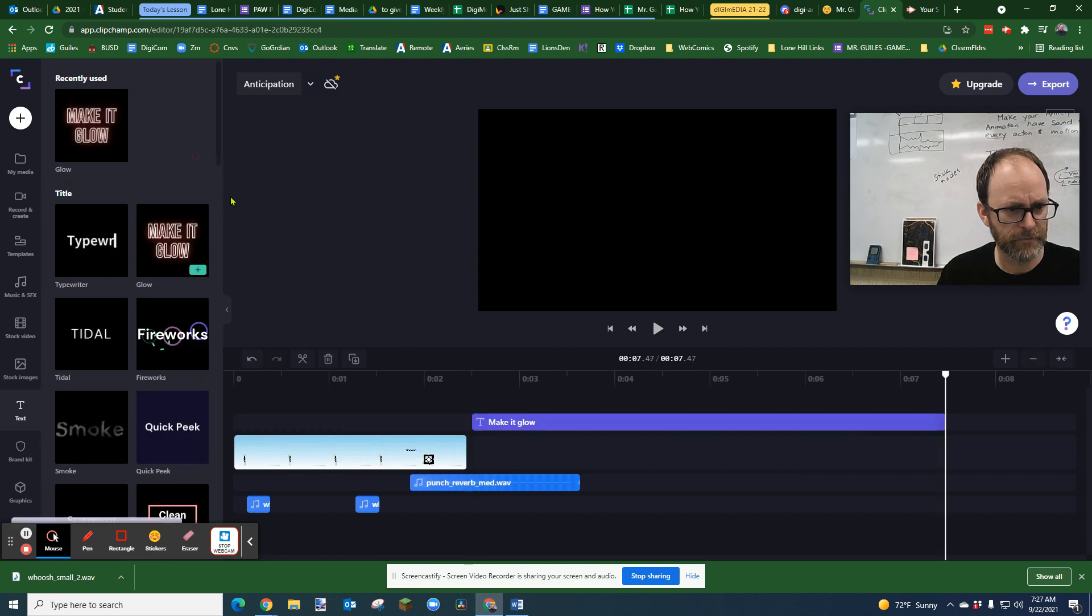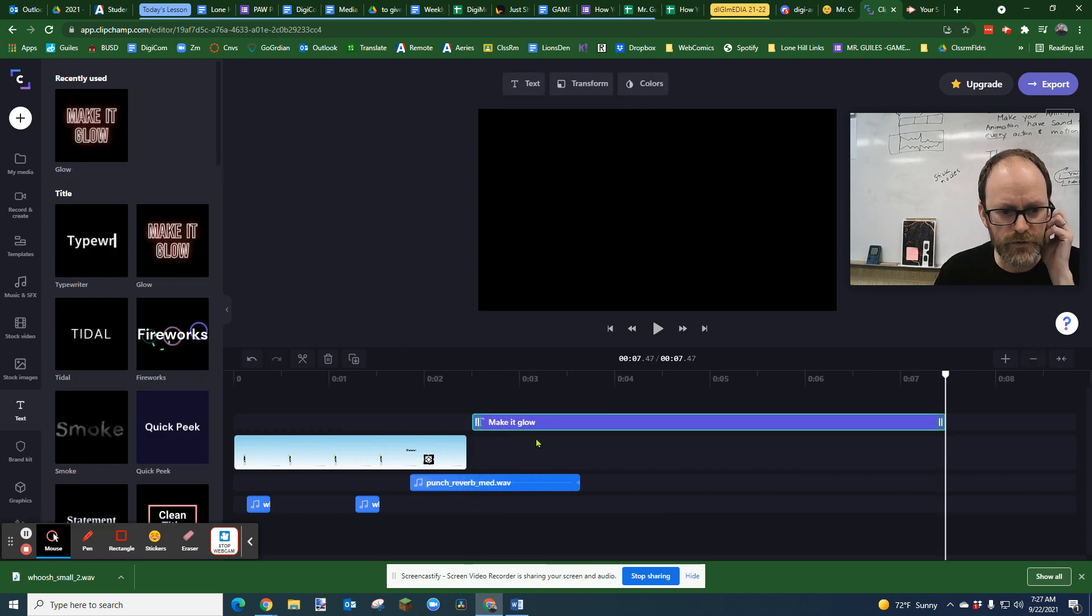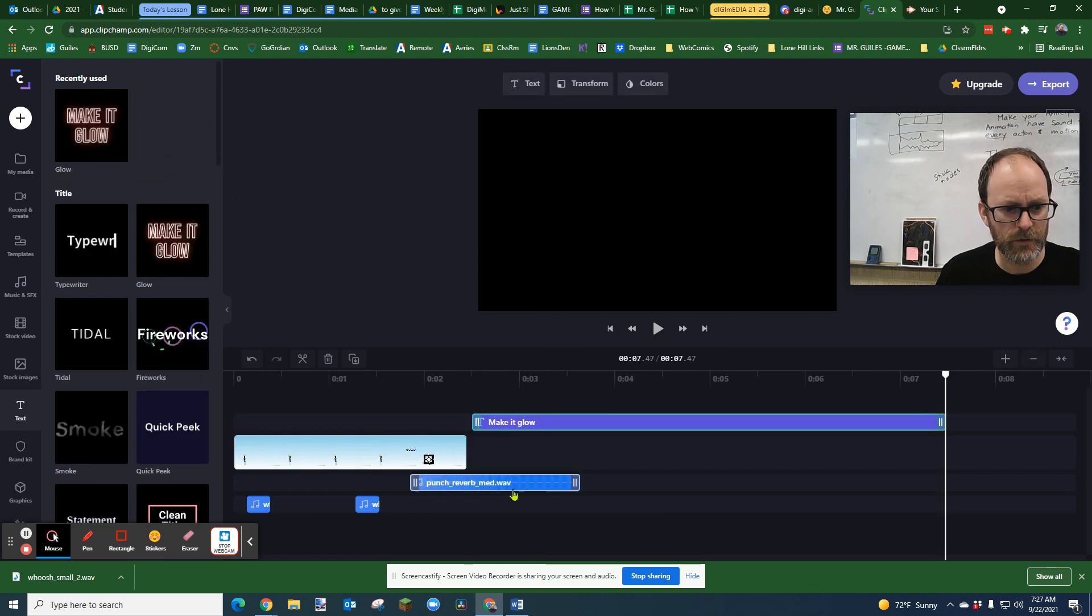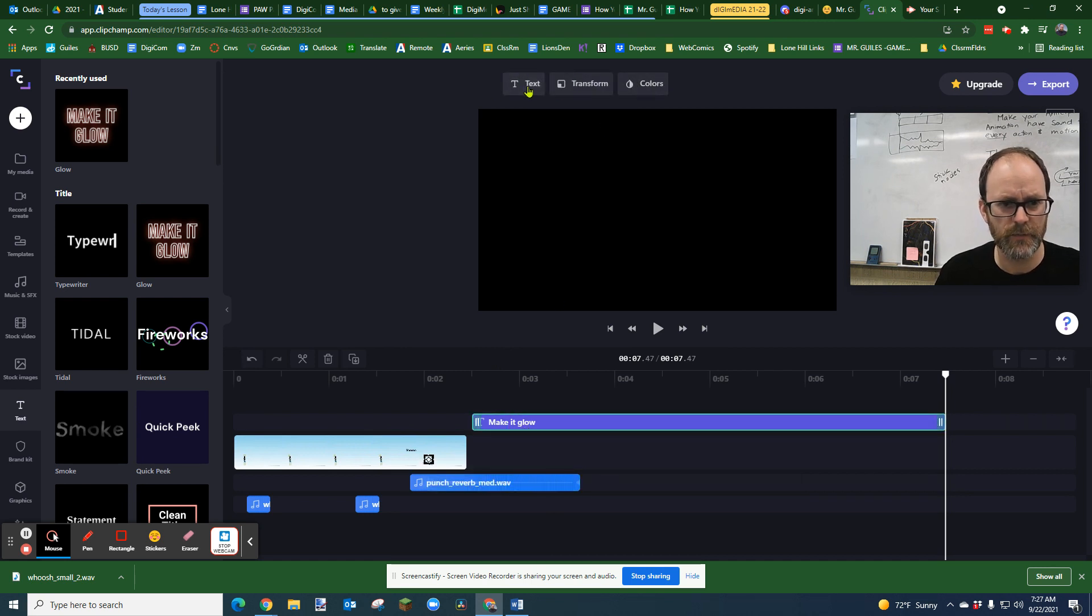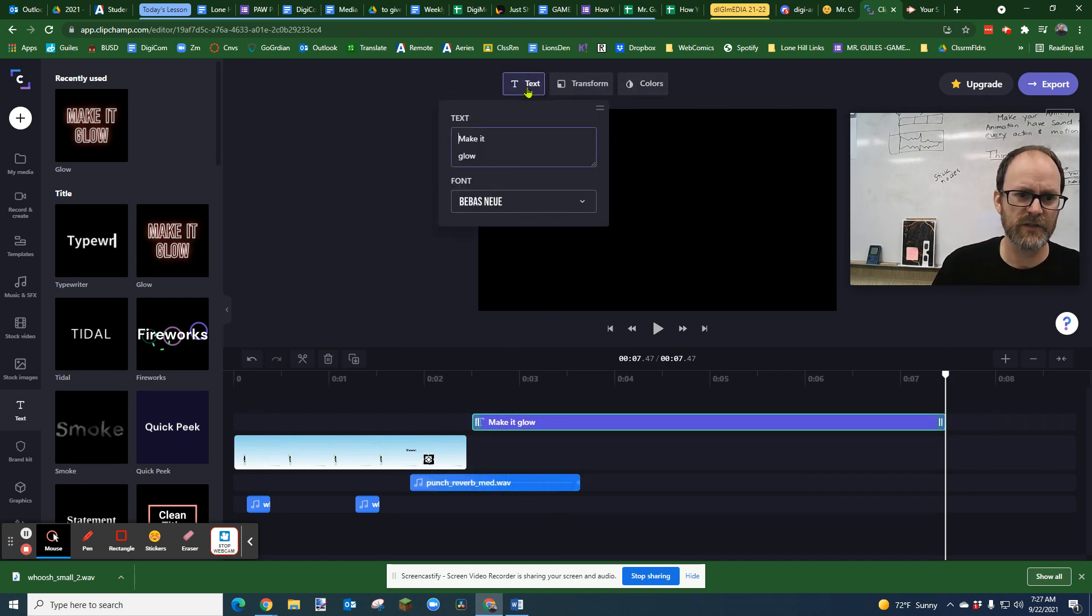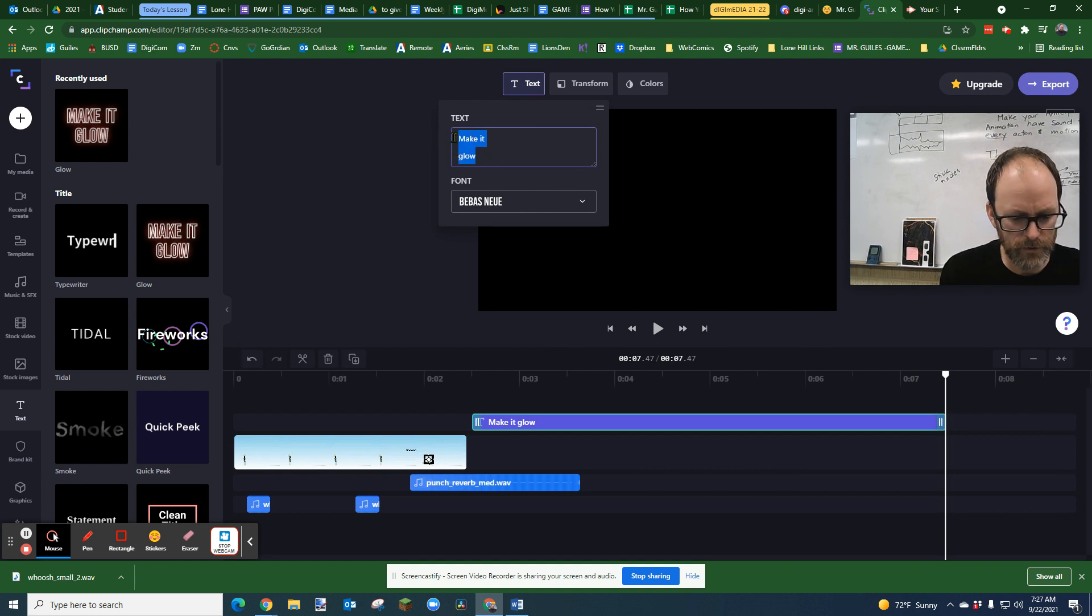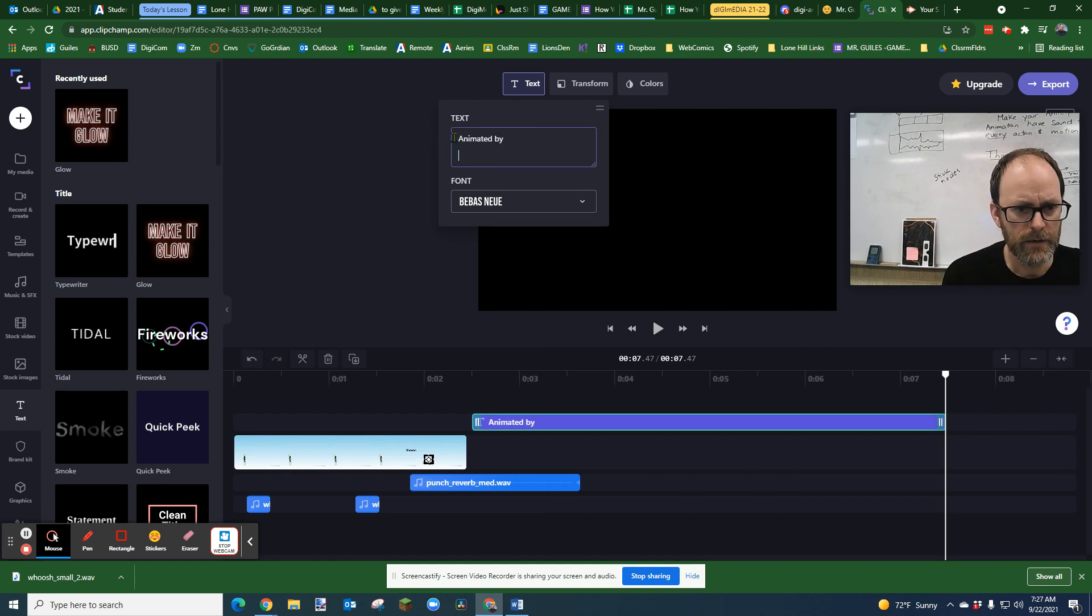I like the plus sign. Then you select the text, just like when you select audio. When you click text, you have special menus up here. I'm gonna select the text option and I'm gonna just put 'Animated by Mr.'